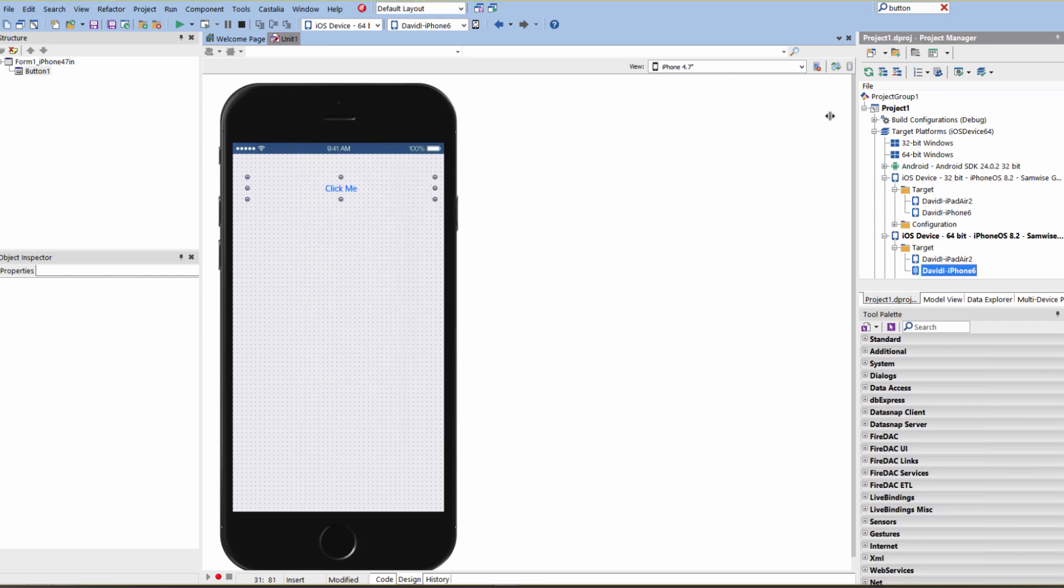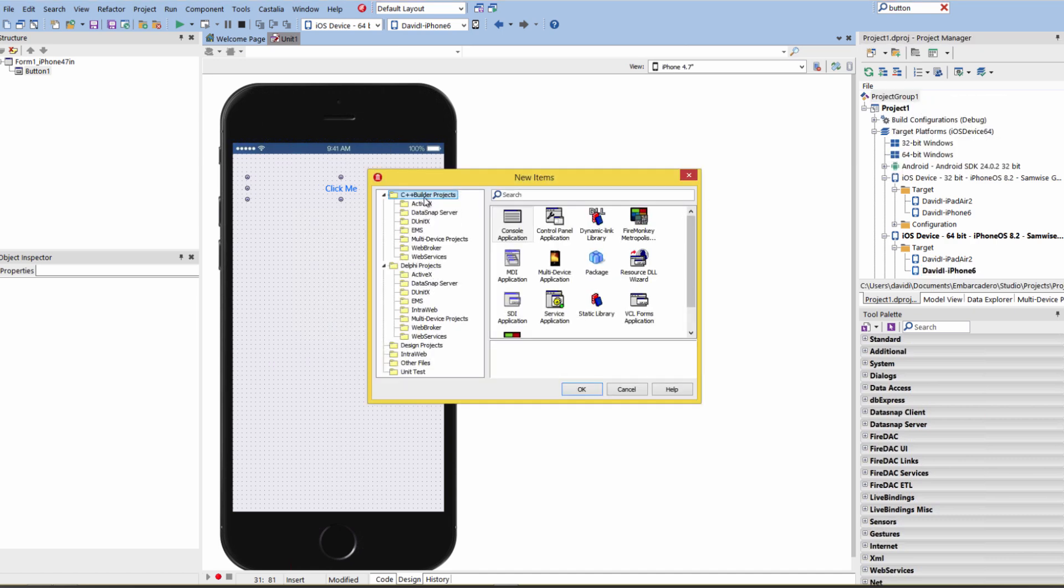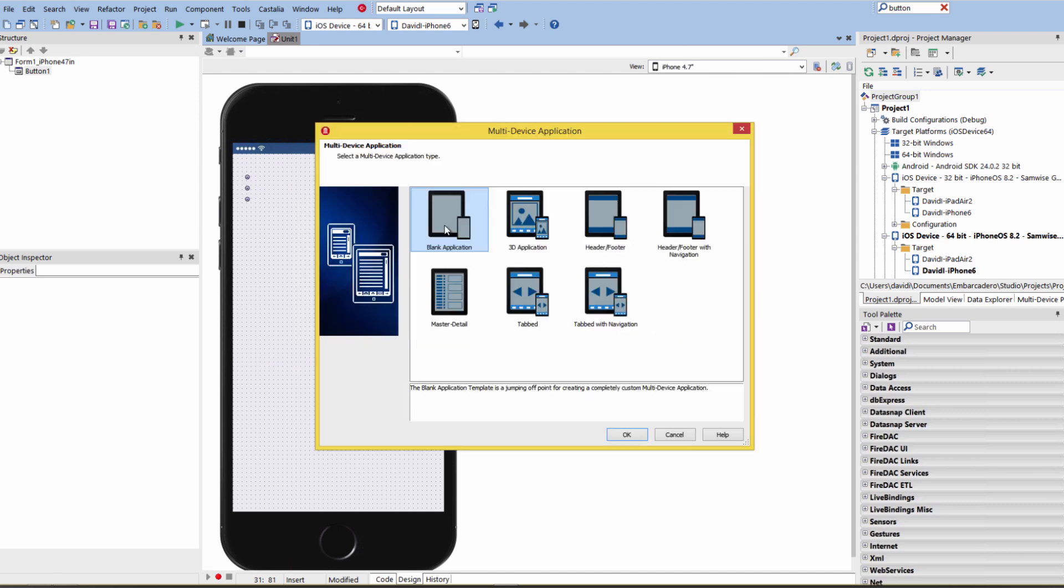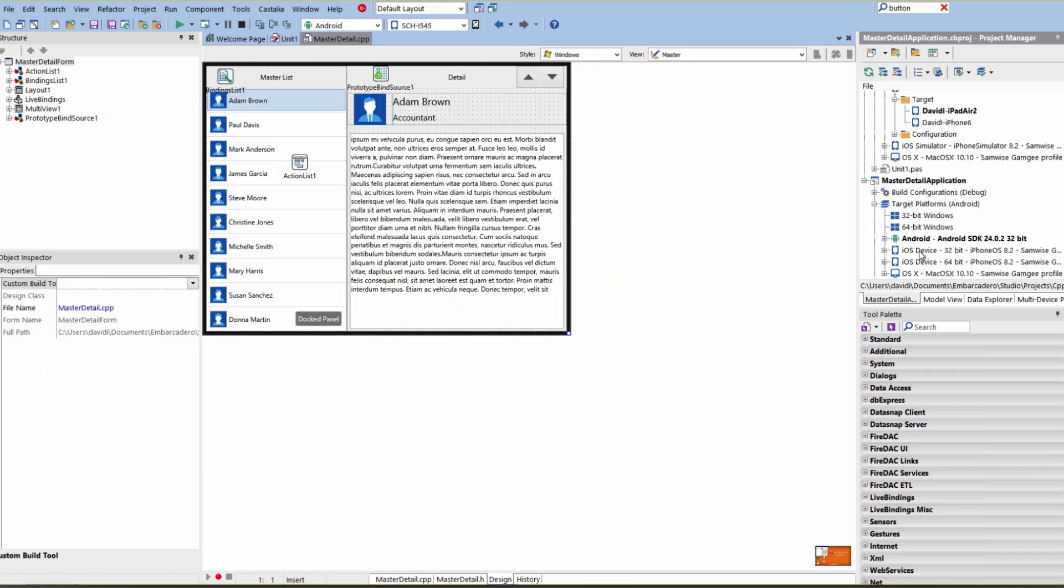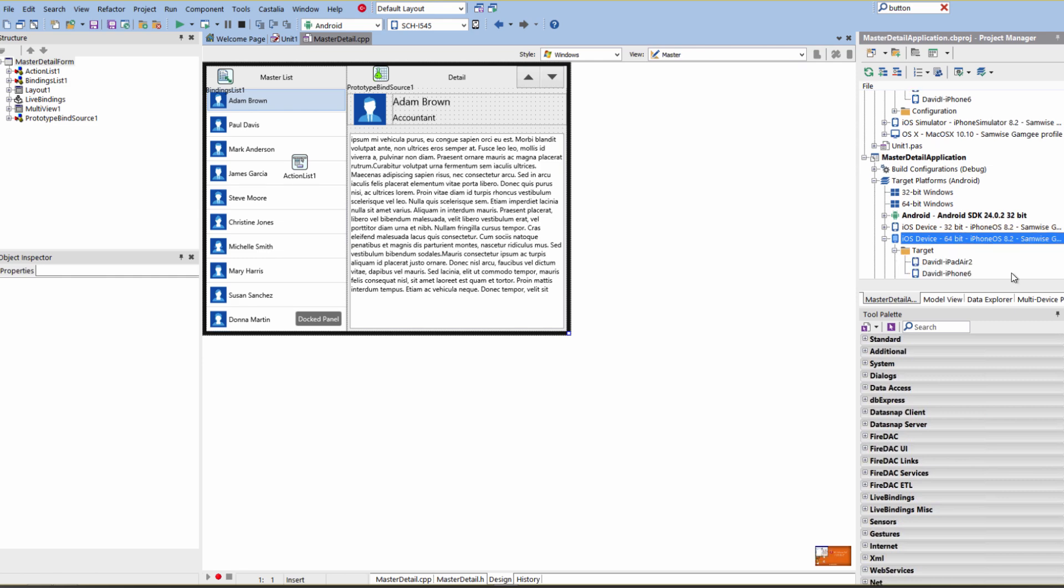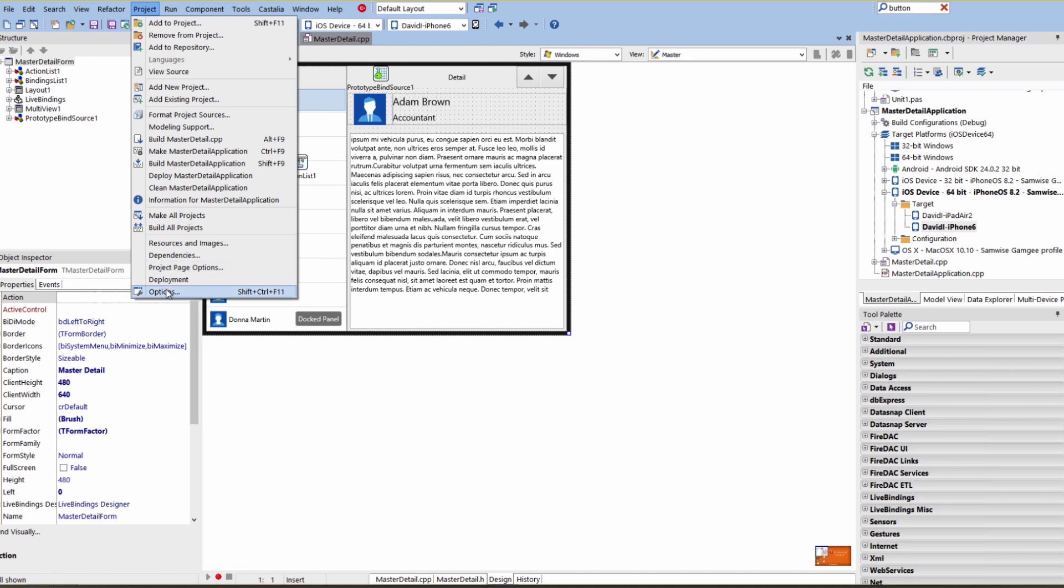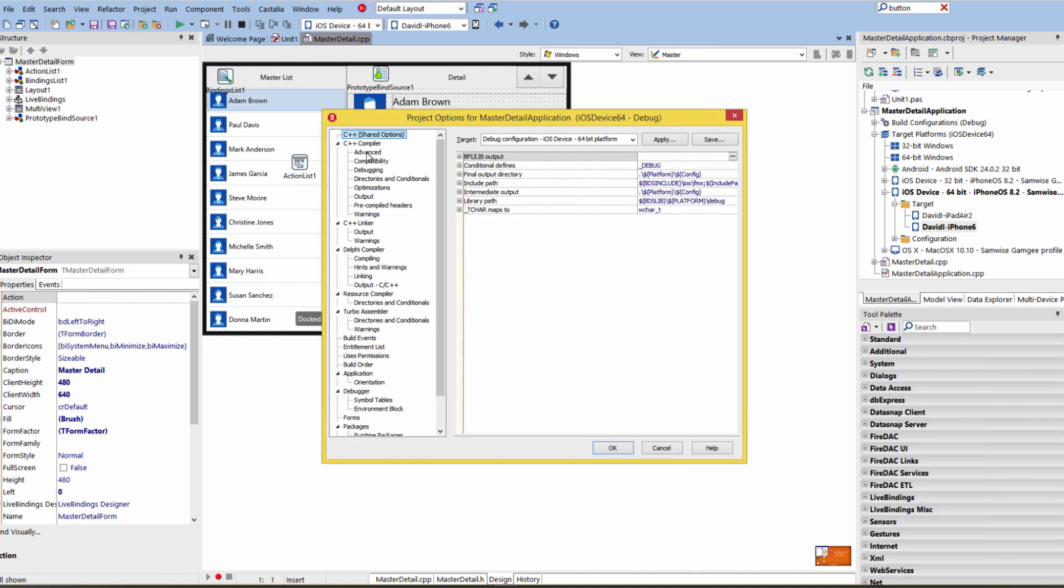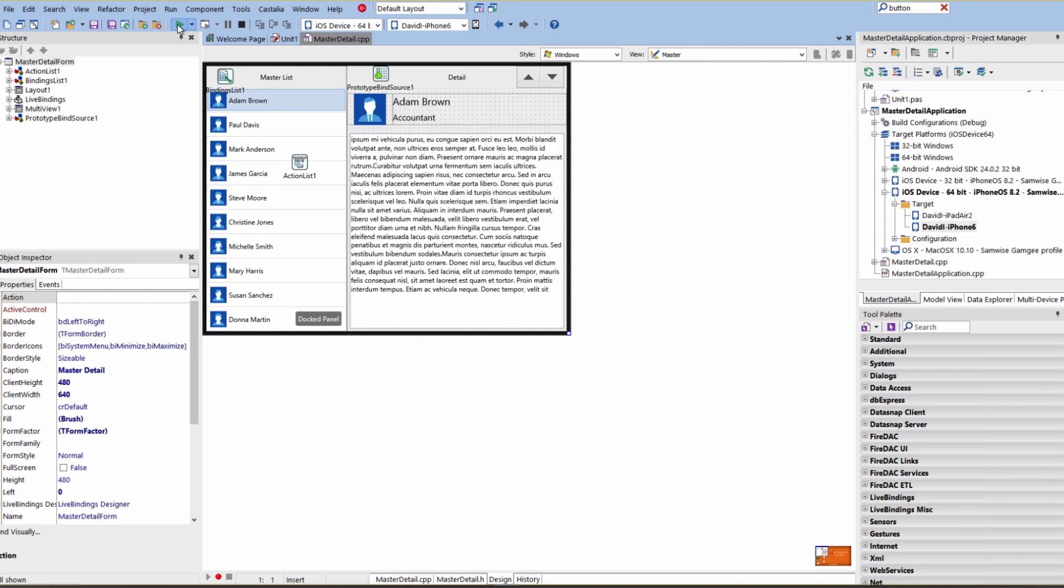Same thing if you have a C++ target. So let's build a C++ multi-device FireMonkey application. Let's choose Master Detail. And then go under Target Platforms. Here's C++ iOS device 32-bit and iOS device 64-bit. And there's our target devices 64-bit. Let's choose iPhone. Go under Project Options. And under C++ Compiler Advanced, there's Generate iOS Universal Binary File, ARMv7 and ARM64 for C++. If you have a mixed C++ and Pascal files in your project, it'll fire off both the Delphi compilers and the C++ Builder compilers for 32-bit and 64-bit iOS for those two processors. And now we can say Run.